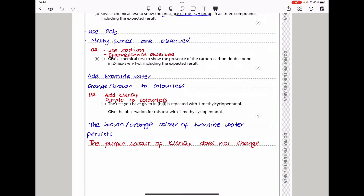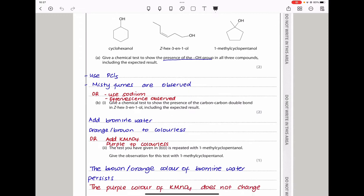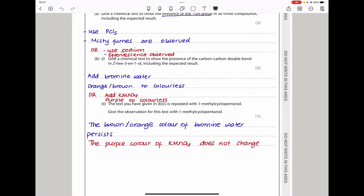The next part says the test given in B1 is repeated with 1-methylcyclopentanol — give the observation for this test. If I use bromine water, the brown-orange color will persist because there is no carbon-carbon double bond in 1-methylcyclopentanol. Similarly, if I use potassium manganate(VII), the purple color will not change, and that will be proof that there is no carbon-carbon double bond.